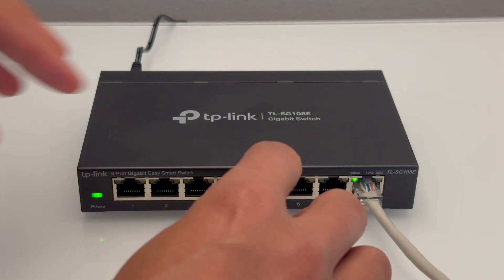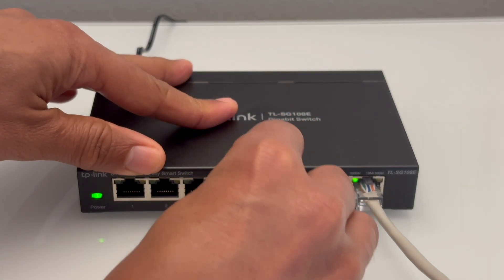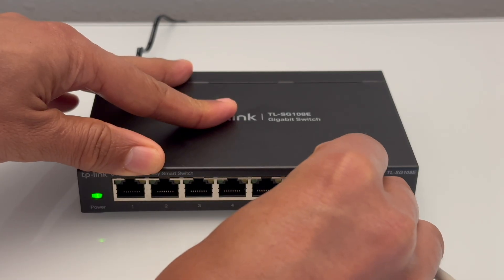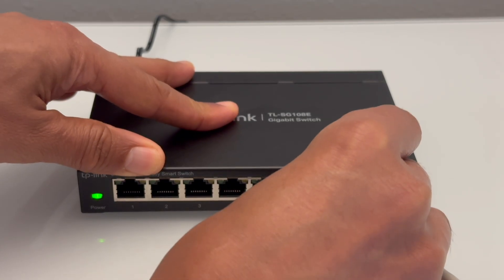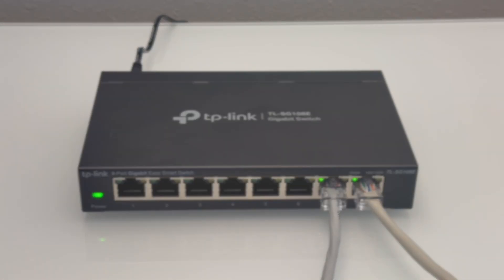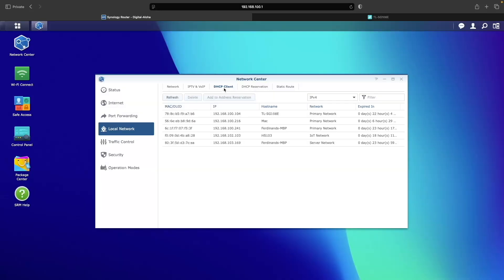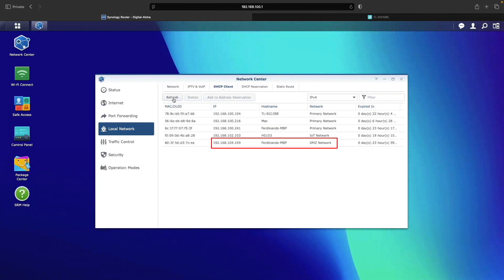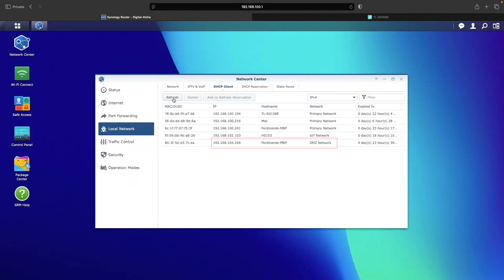Finally, I'll move the Ethernet cable to port 7, which should be on the DMZ VLAN, and if I refresh the Synology router's DHCP client listing, we can see that it's now on the DMZ network, confirming that the VLAN setup on the switch and the connection to the Synology router is working properly.